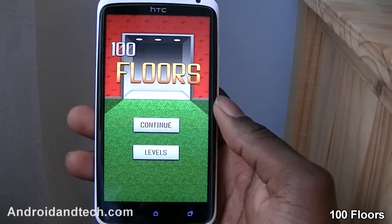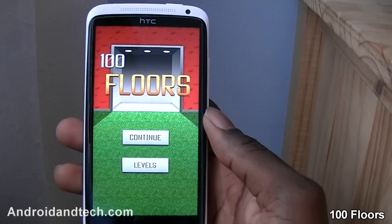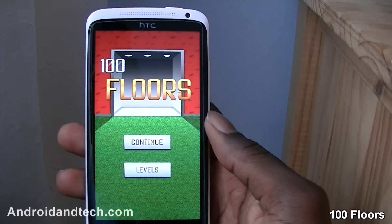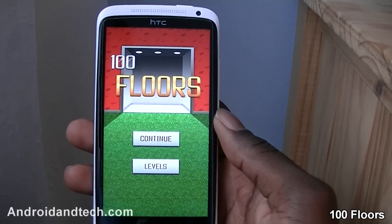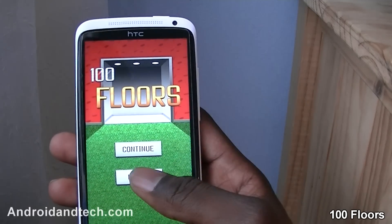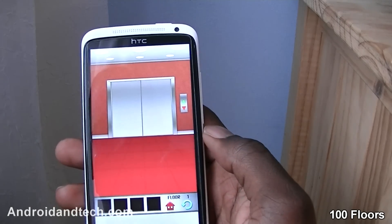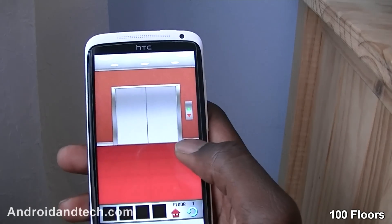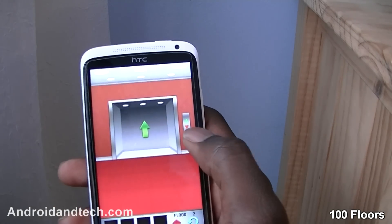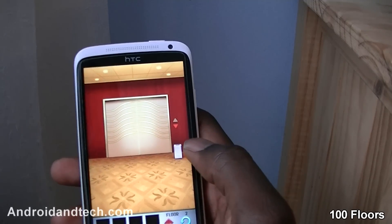100 Floors is an application where there are literally a hundred floors, and there are puzzles on each floor. You have to solve the puzzle to progress to the next floor. Starting at level one — the first one is pretty simple, you press it, it opens up, and you move on to the next level.